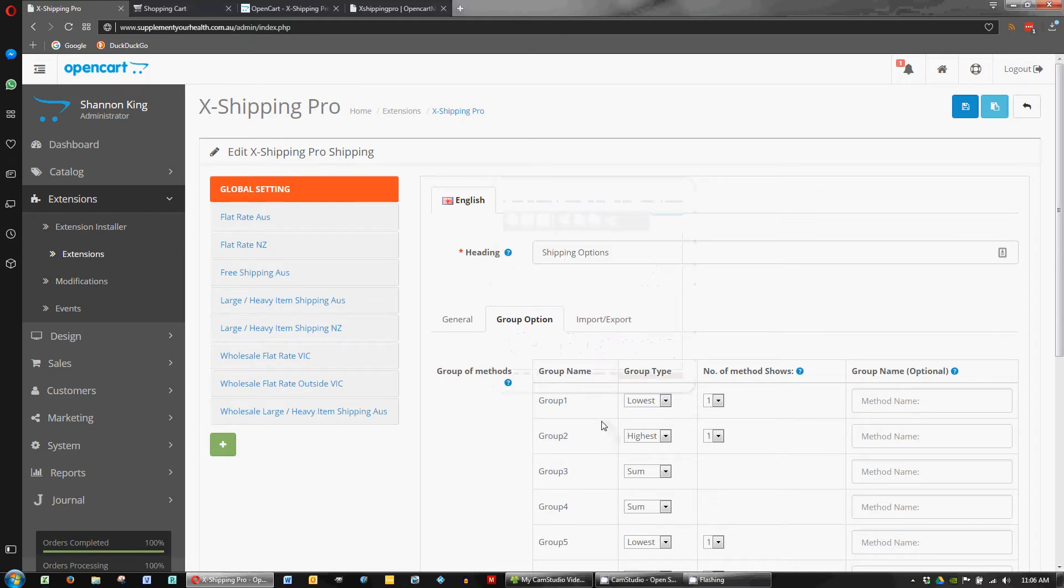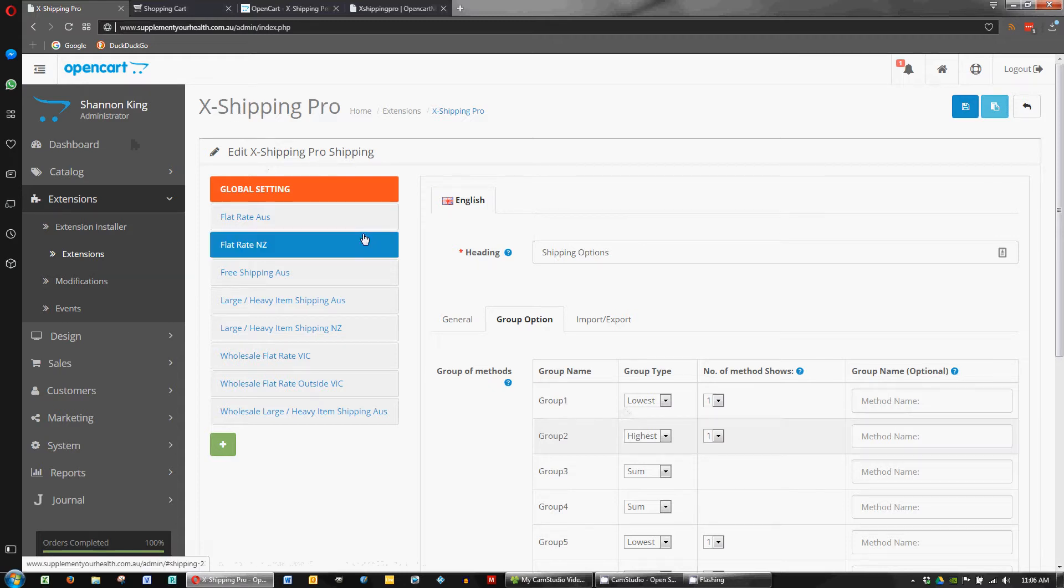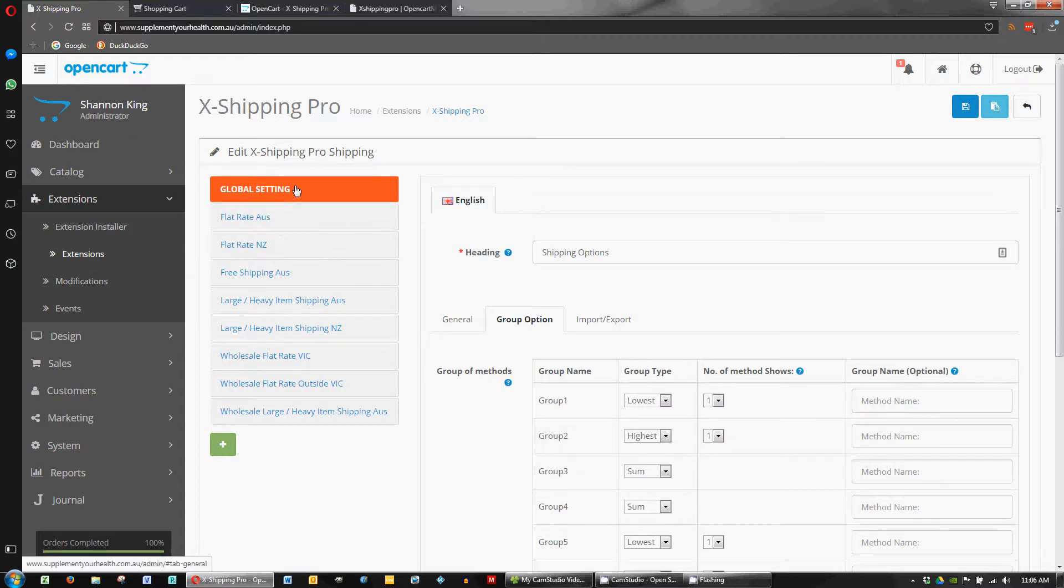Hi, Lee Ashby here again, just looking at the Xshipping Pro plugin for OpenCart. This is the second video. The first one we looked at global settings and the flat rate for Australia.